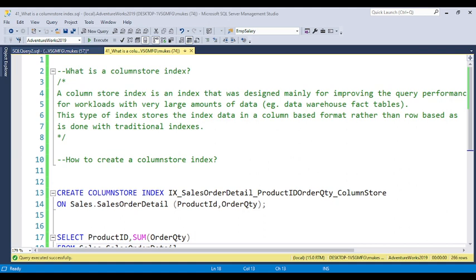Are you aware that we also have the column store index? I will discuss in detail what is the column store index.